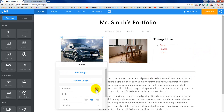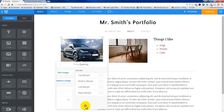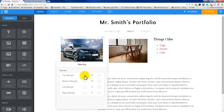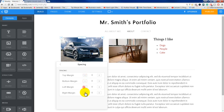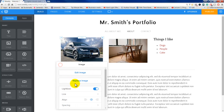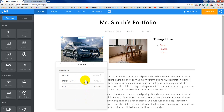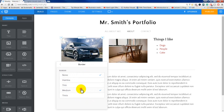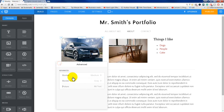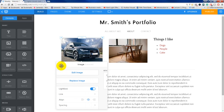I can change this to Lightbox on, and I can link it, align it, and even put the spacing. So maybe I don't want much spacing around it — no border around it basically. And it also has advanced settings. Maybe I do want a border — I could have a medium border on it, or whatever I choose. There are more advanced settings. I'm going to click off that.